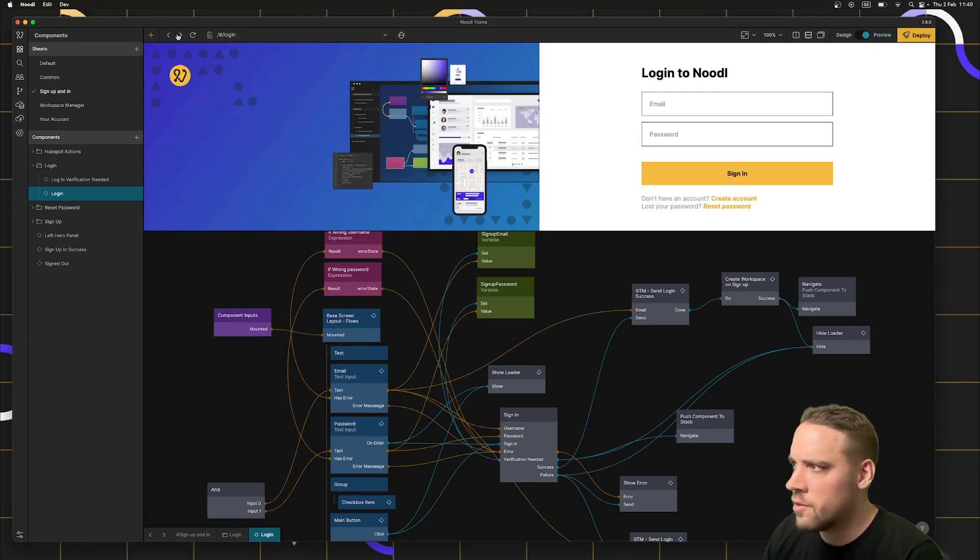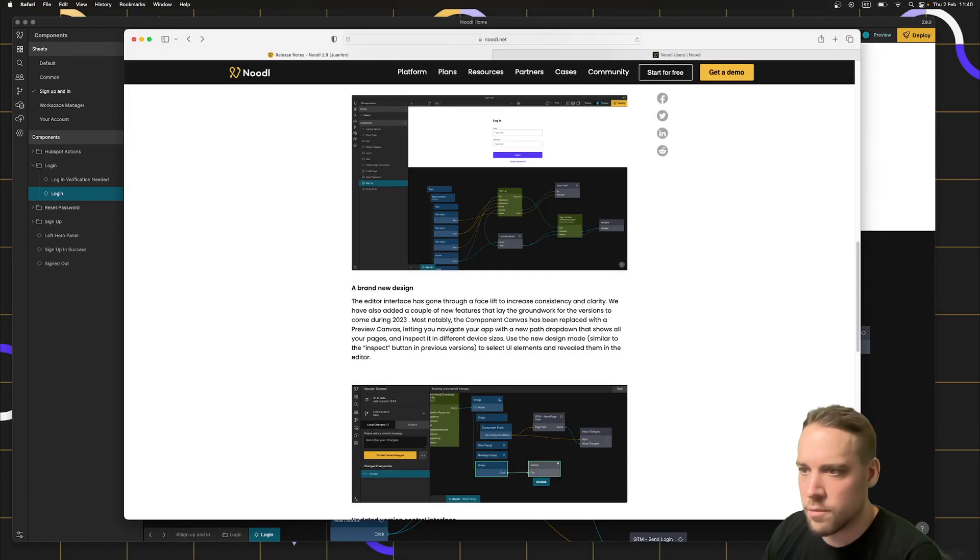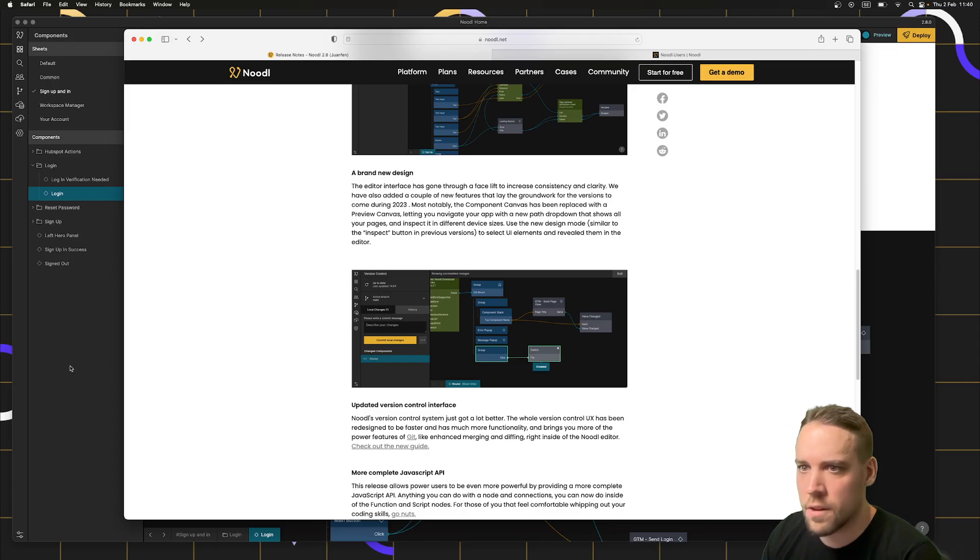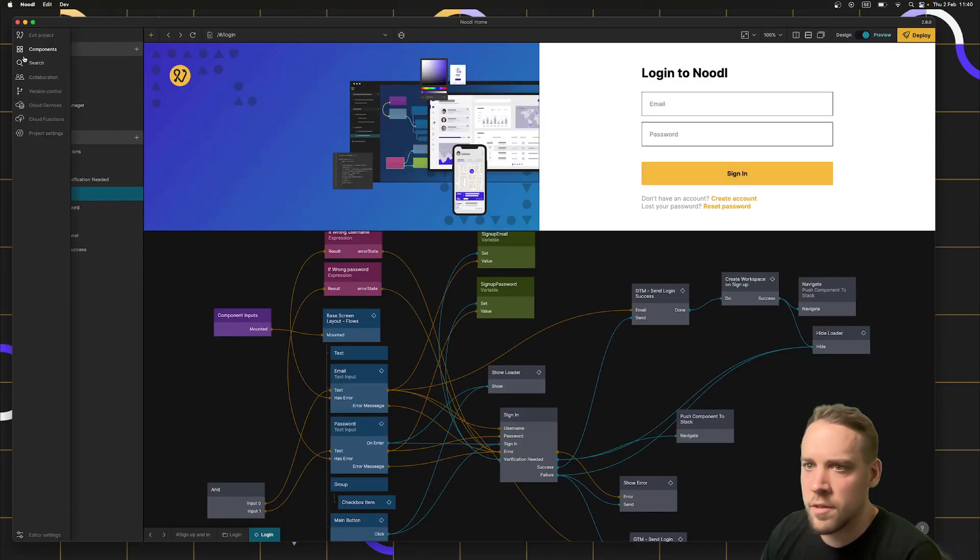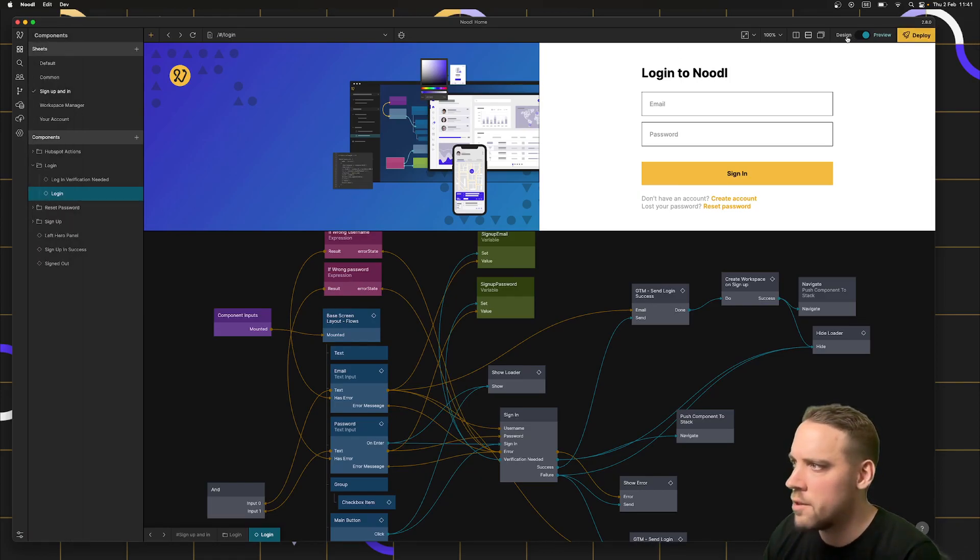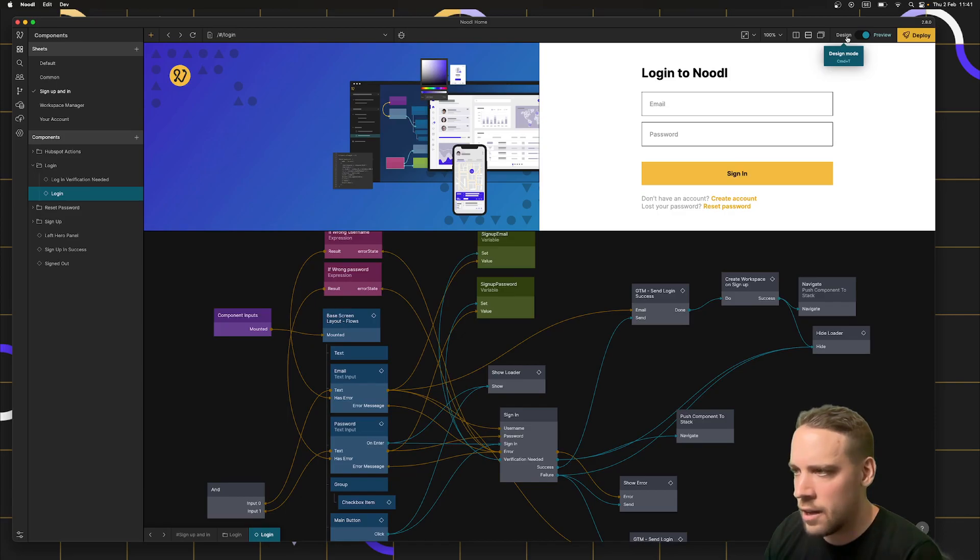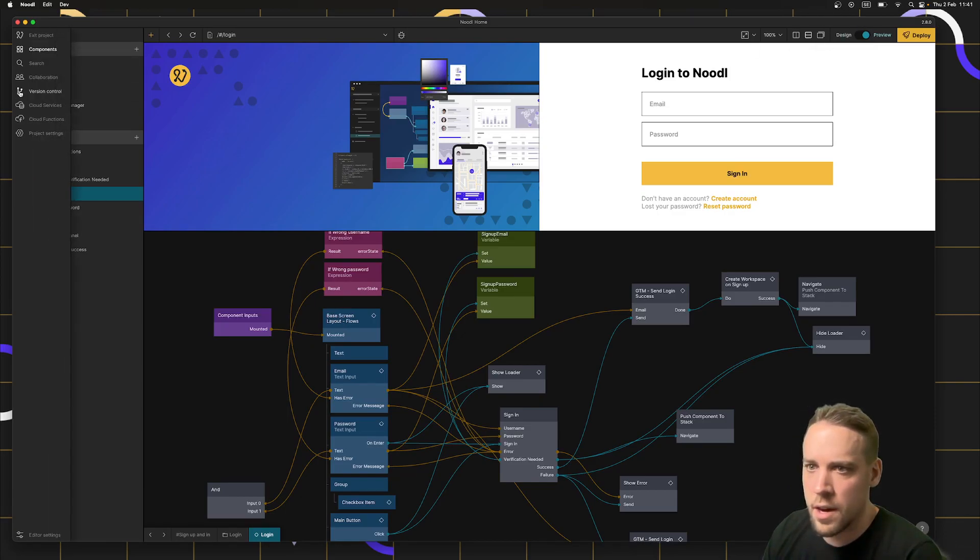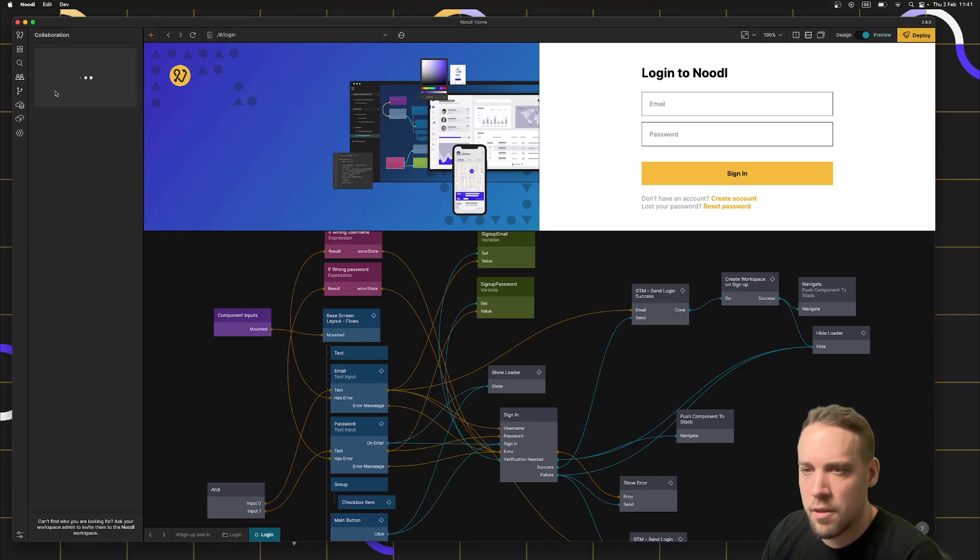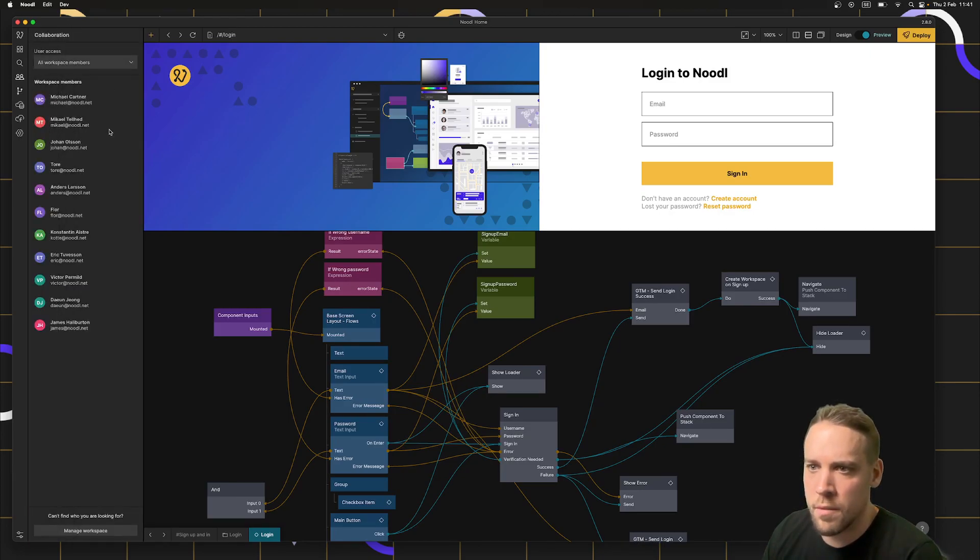Other significant updates. Let's go back to the release notes. Updated version control interface. First off, we have a few old popups that have been moved to panels. For instance, we have the collaboration panel and the cloud services panel, which used to be up here. They're now here and work similarly to how they worked before with some updated design.